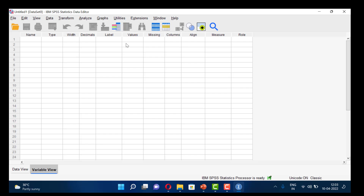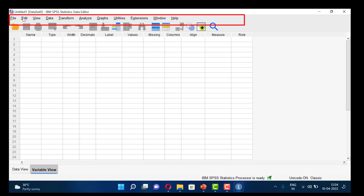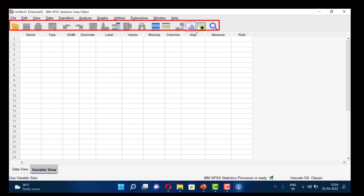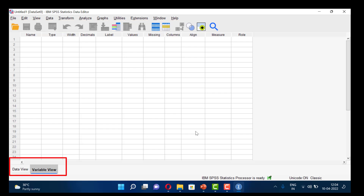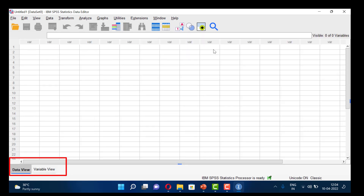SPSS uses menus and dialog boxes to perform each task, and most tasks can be done by mouse clicks. This is the menu bar where you can see many menus like File, Edit, View, Data, Transform, etc. This is the toolbar and this is our working area. We are currently in the variable view window. There is another view called data view where our entire data can be seen.